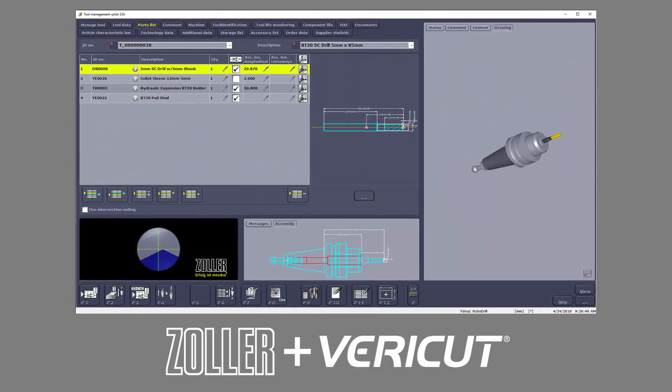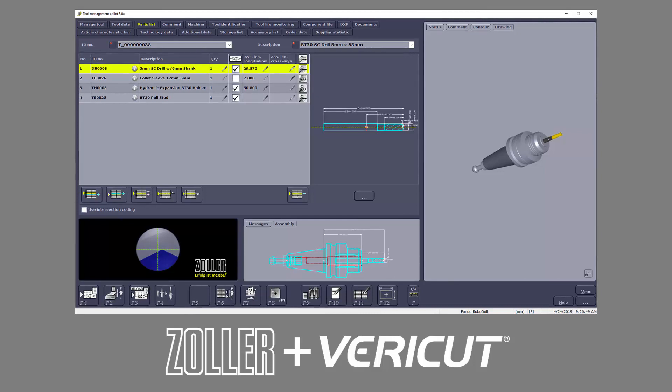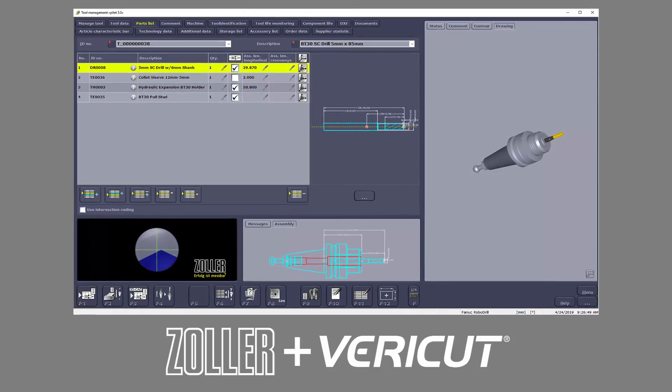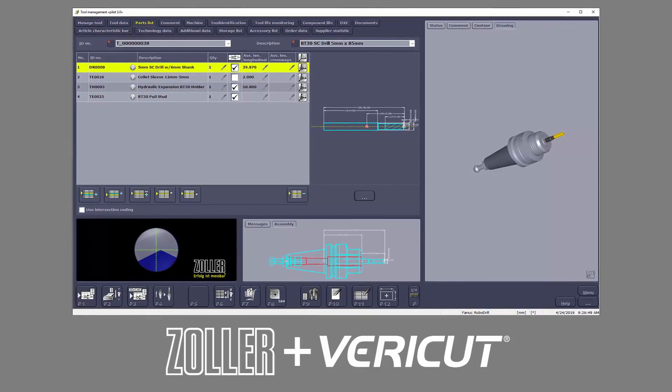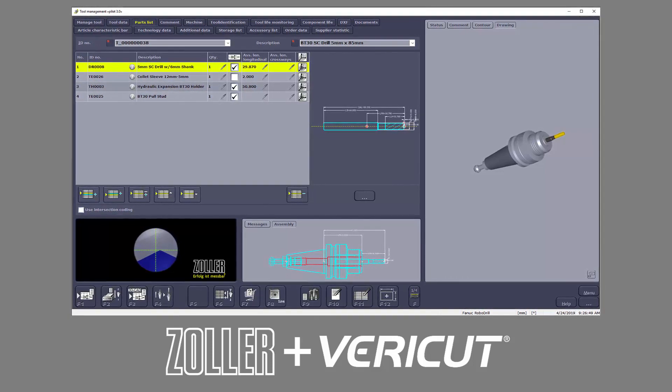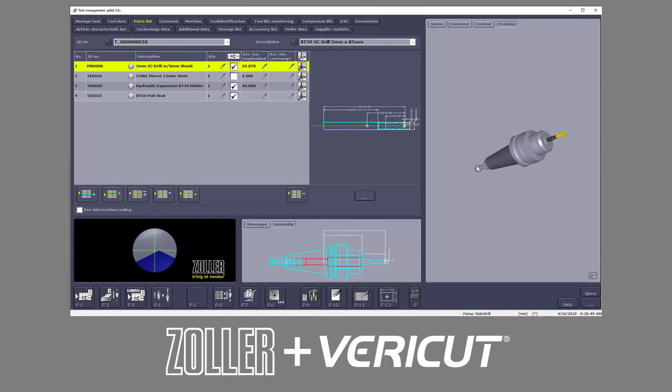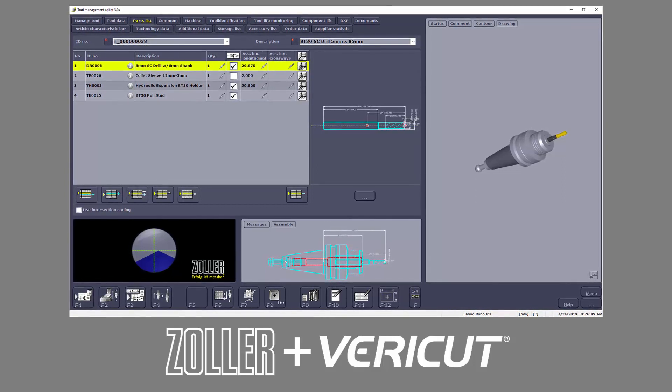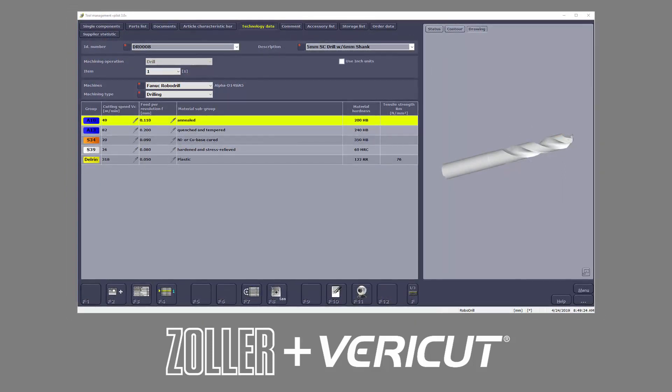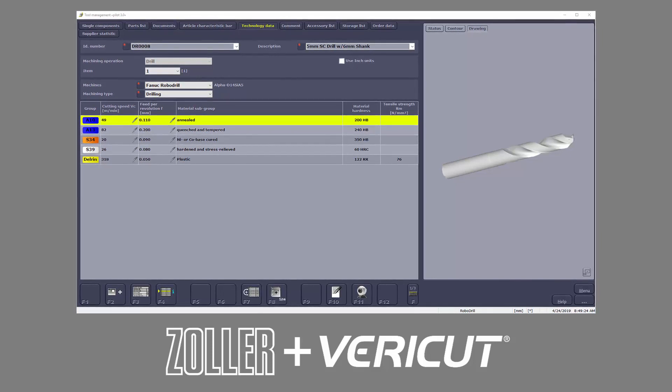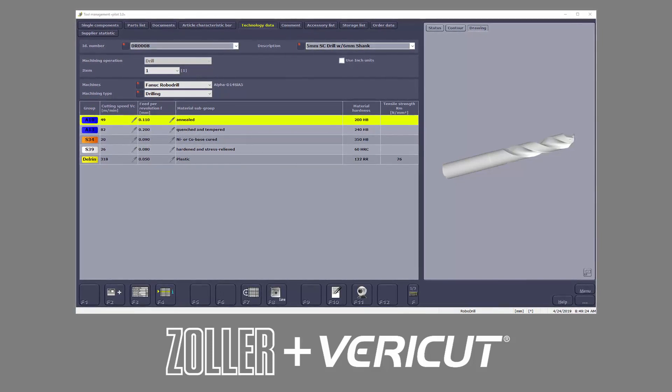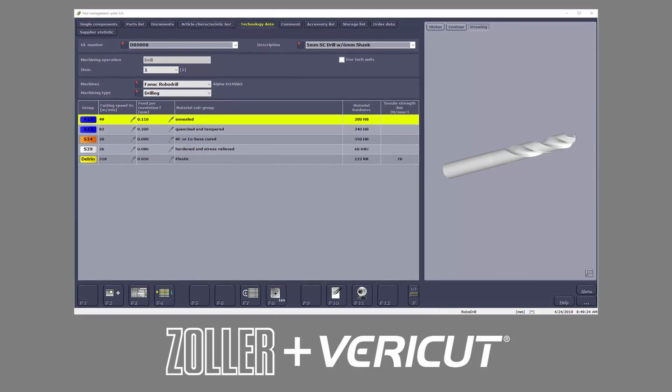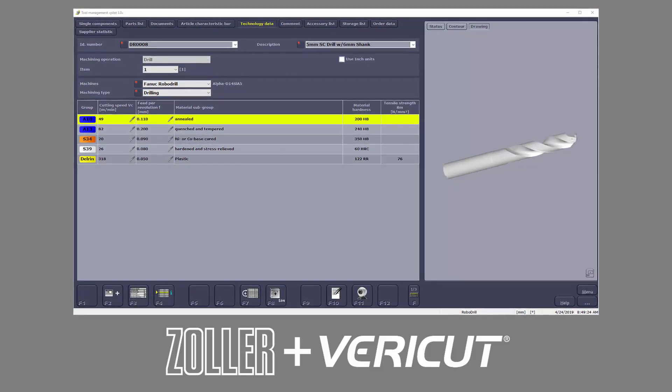The interface provides a direct link between VeriCut and the Zoller tool management solution, or TMS. A complete set of cutting tools for a job are quickly and easily transferred from the Zoller TMS database to VeriCut for use in a simulation.